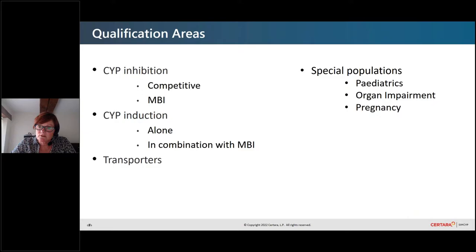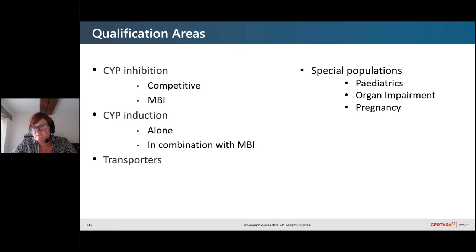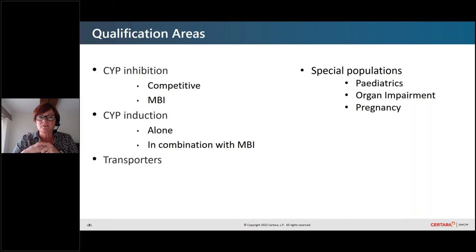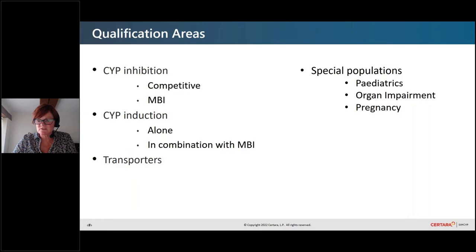Special populations — we've been doing a lot of work on pediatrics, organ impairment, and pregnancy, and there have been a lot of emerging publications on the applications here. These are just some of the key areas; we haven't even mentioned UGTs or any other phase two enzymes. When thinking about qualification, we have to consider the mechanisms, the enzymes, and the different populations.